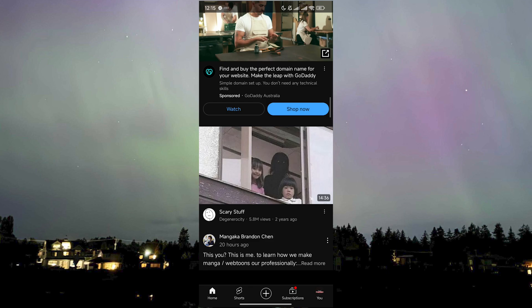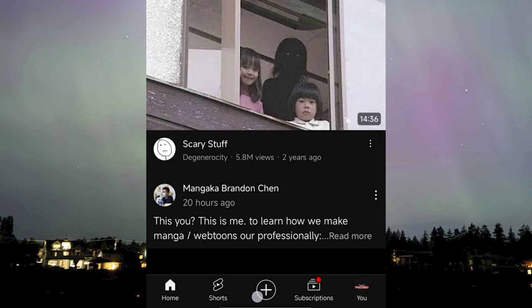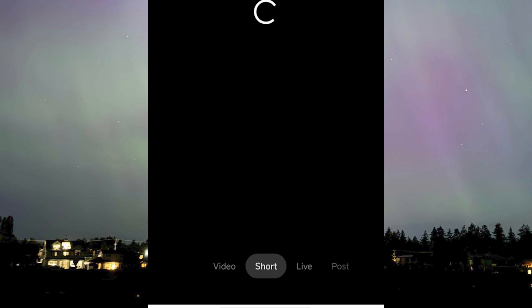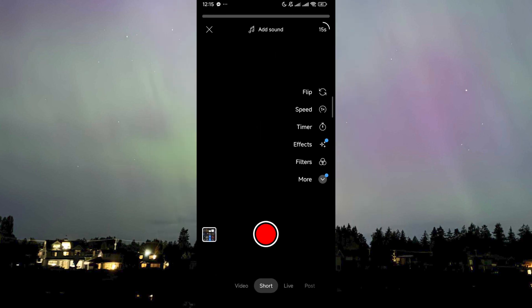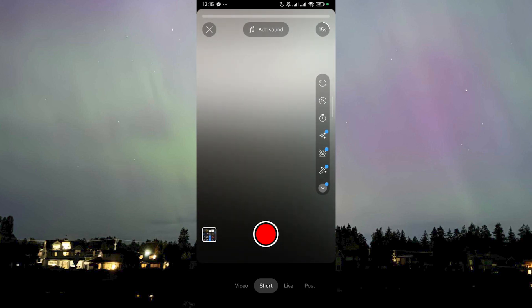Now that we're here, you head over to the plus icon here on the bottom part of your screen, where let's say we try to record a video that we want to post or upload to your YouTube channel.